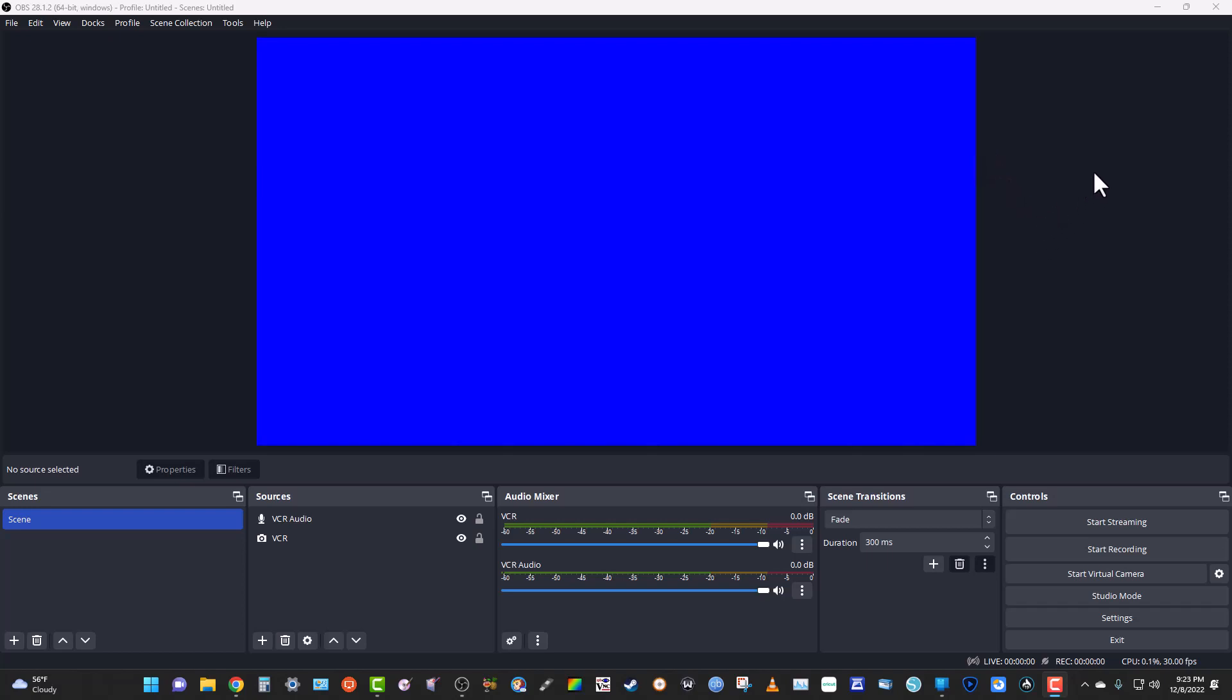I had this problem with OBS. Every time I would start recording, not screen capturing, but taking in audio and video from an outside source, my headset would cut out and I could no longer listen to a video. And so,